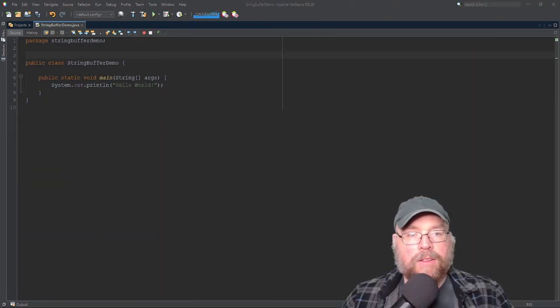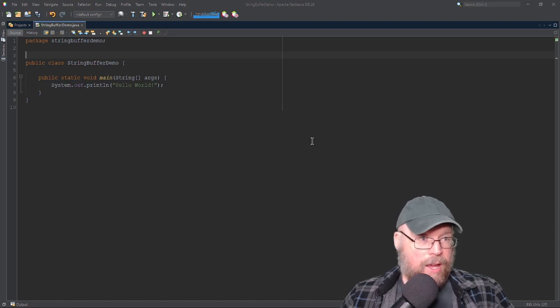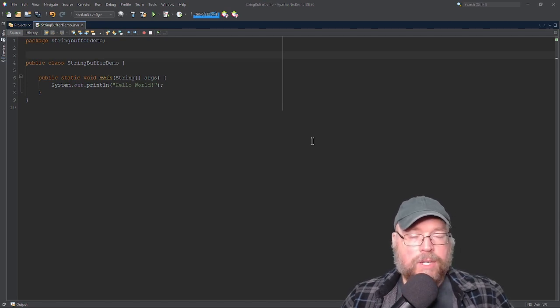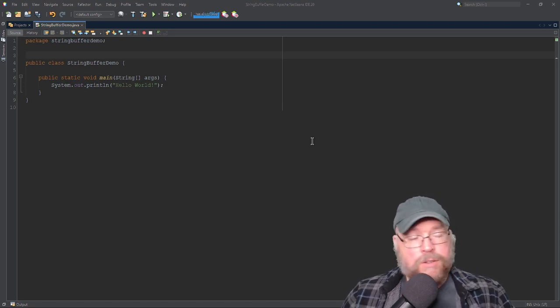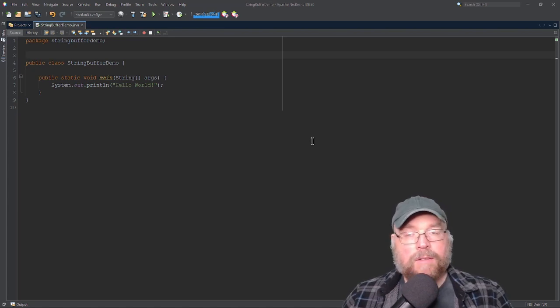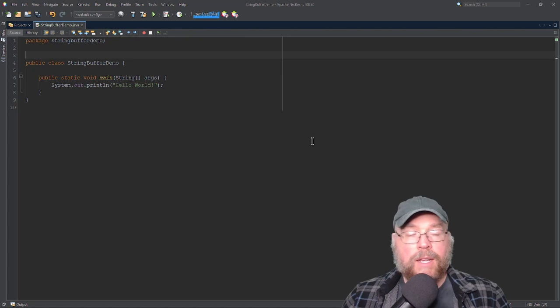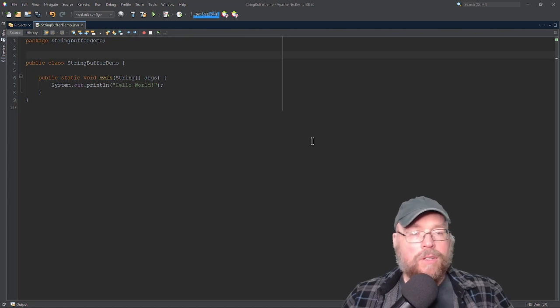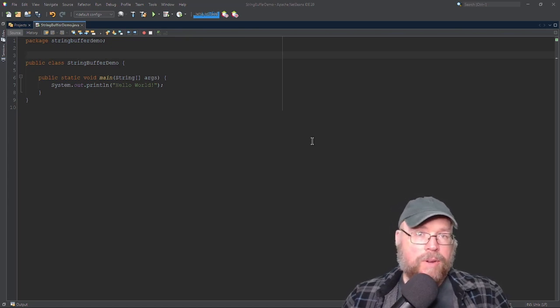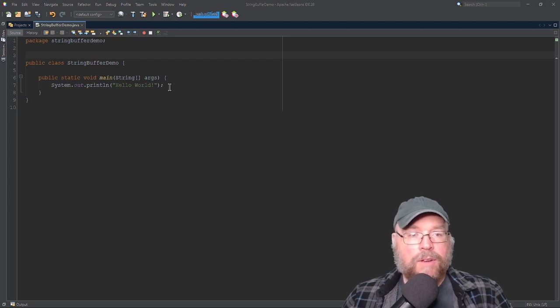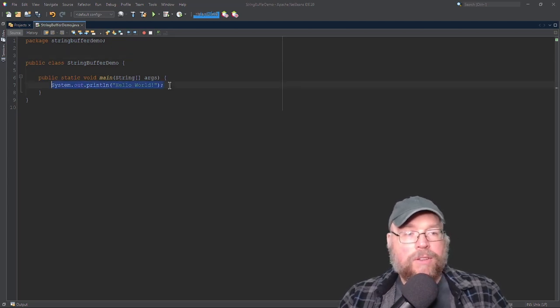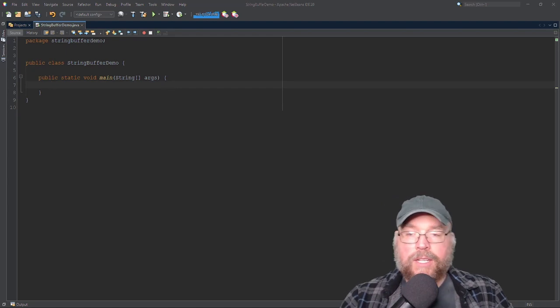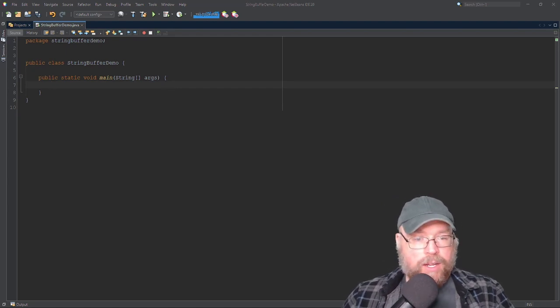So today we're going to talk about the StringBuffer class in Java. And what this thing allows us to do is to create strings that are mutable. So with the StringBuffer class, we can create a string and then change it, modify it, update it. And so we'll look at how we can declare a StringBuffer. We'll also look at a few of the methods that you can use when working with class StringBuffer. So let's go ahead and get started.